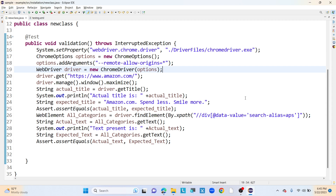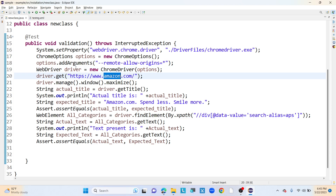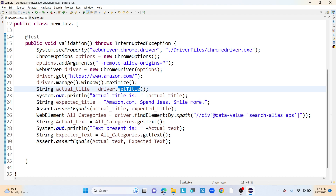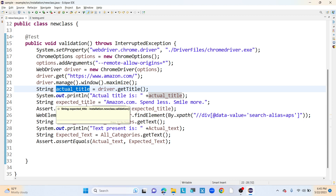For hard assert, here I am launching a Chrome browser, then launching an application which is Amazon.com. Once that is done, I am capturing the title with the help of driver.getTitle() method and storing it into a string called actual title.